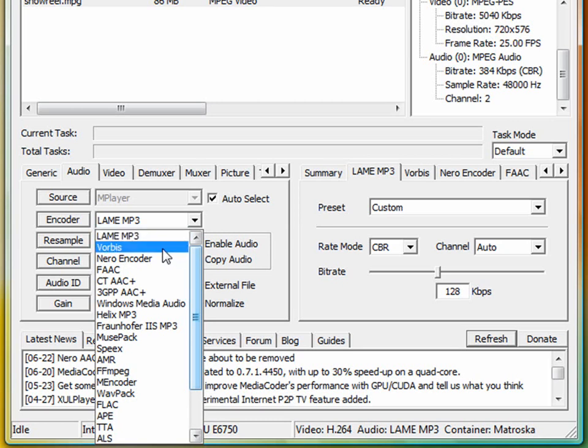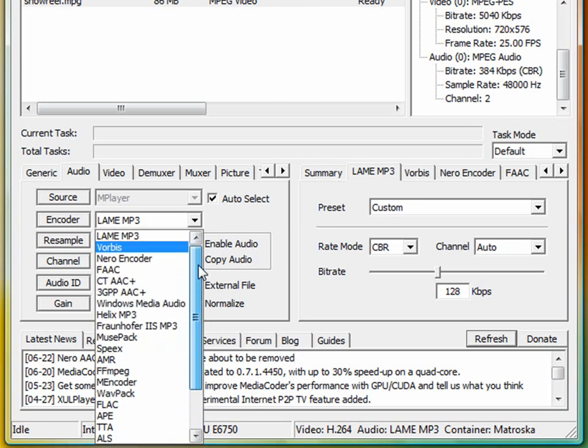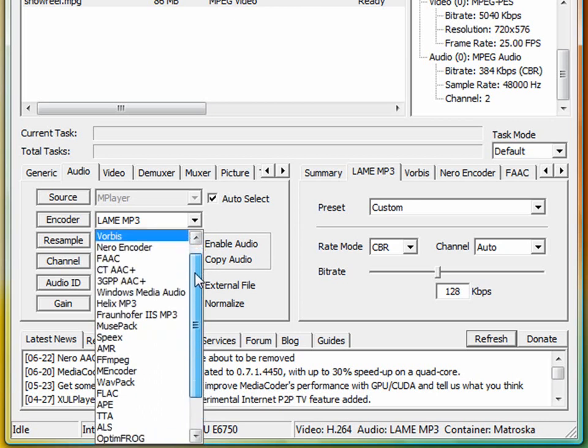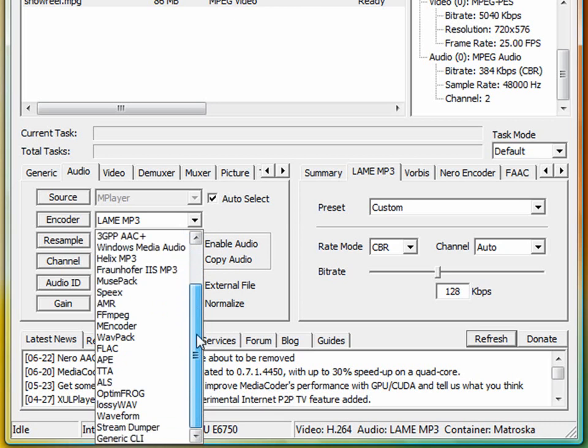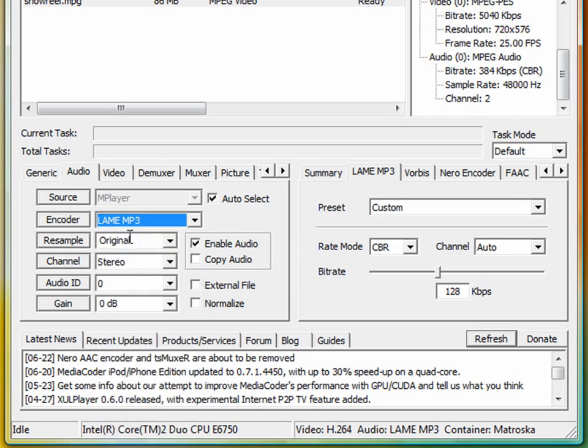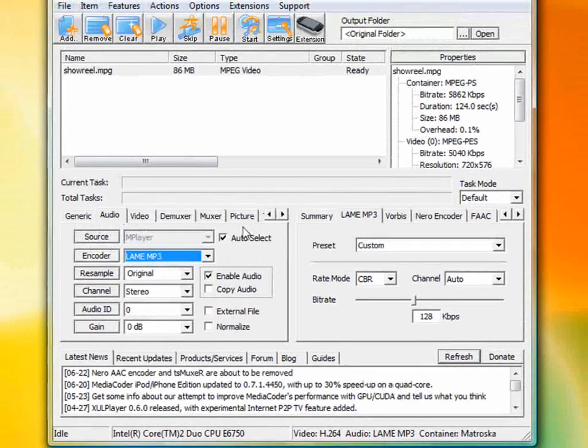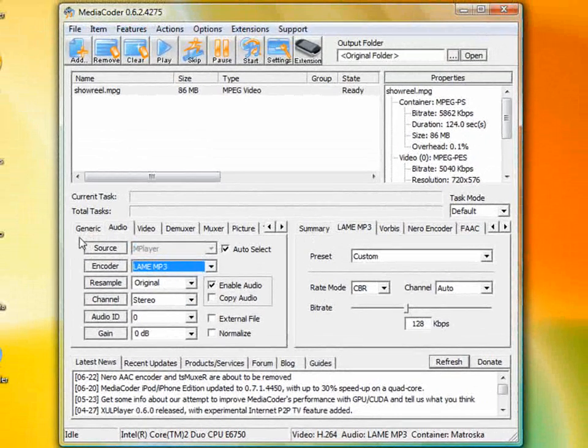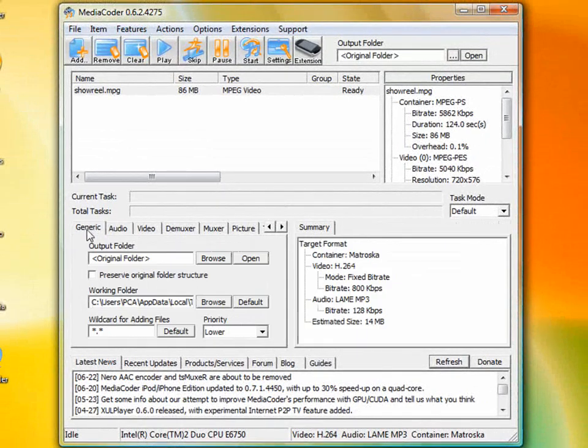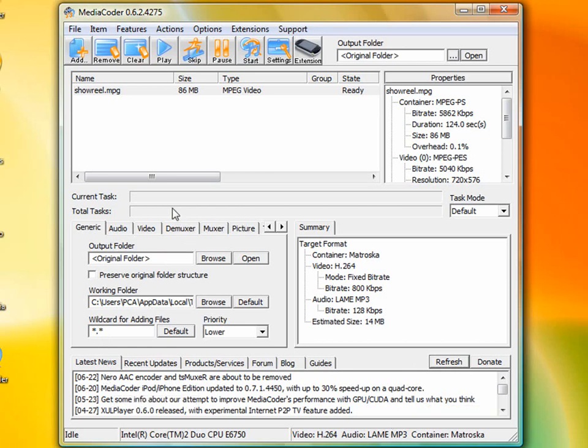For example, the Vorbis encoder is quite good. There's a few others as well. Something like Vorbis is very good, but we're just going to go with Lame MP3. I want to show you basically just using some general settings how much of an improvement you can get. We're going to export it out to the original folder, and we're just going to set it going now.